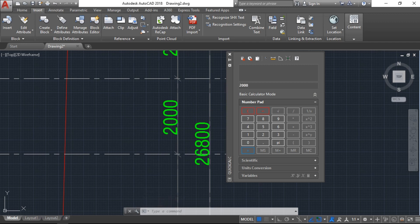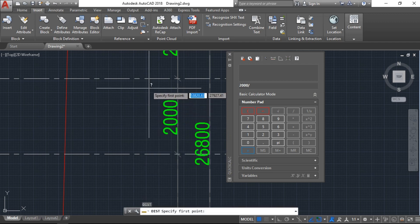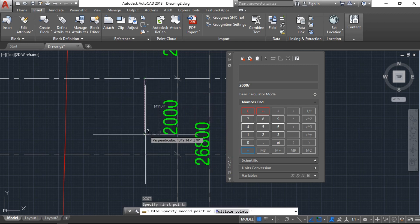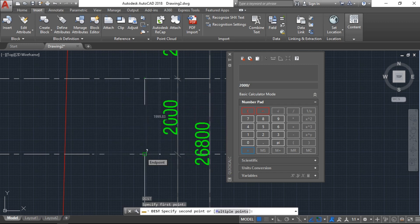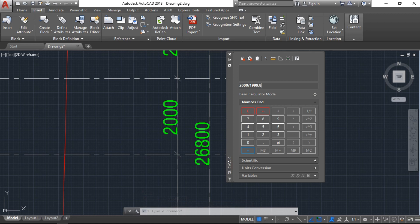Now we will divide 2000 by what we have as the result here from the distance: 1999.83. Now we have the result: 1.0000008501.